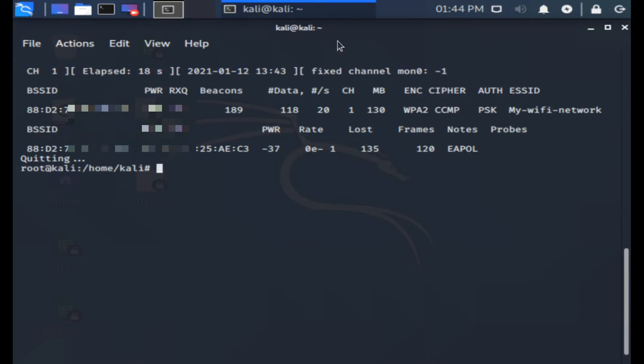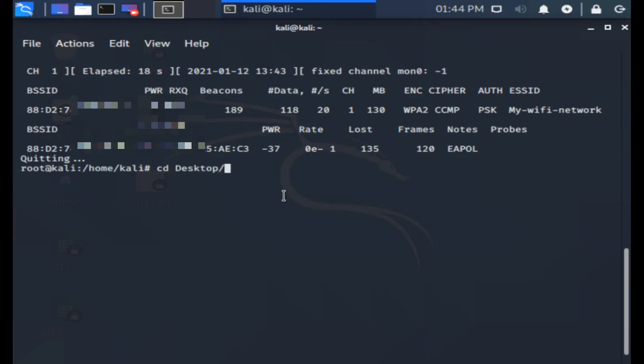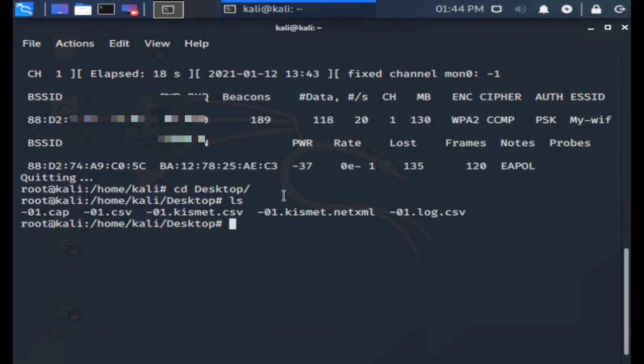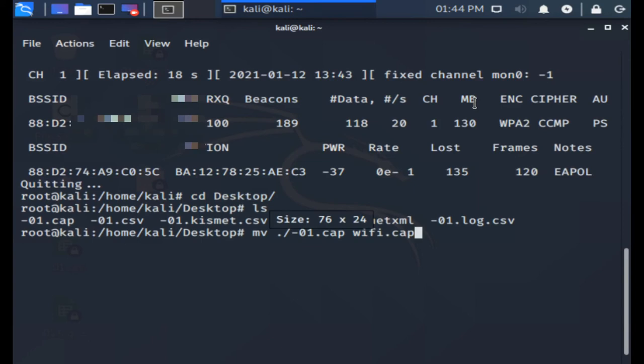Now that we have our handshake, change into the directory where you save the capture files into and rename the -01.cap into wifi.cap with mv ./-01.cap wifi.cap. This concludes the first part.